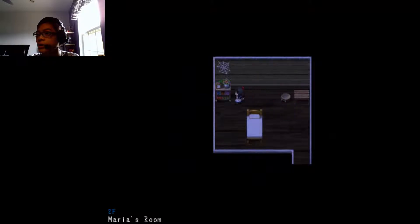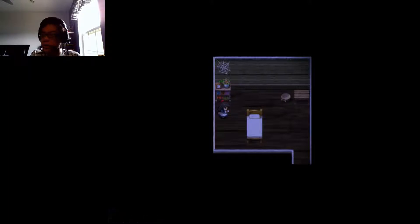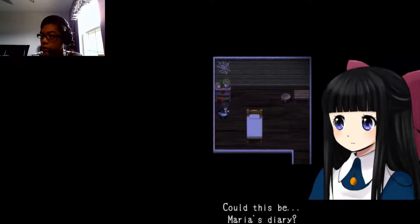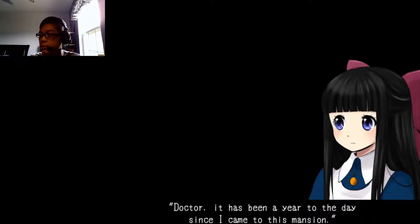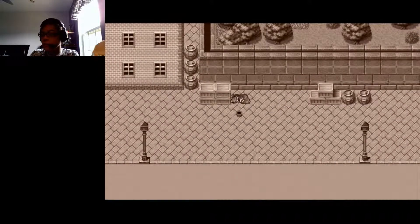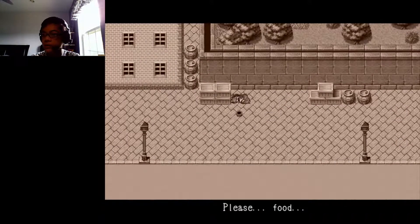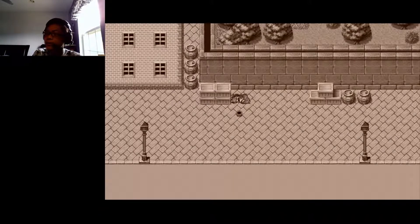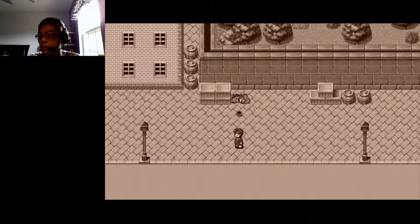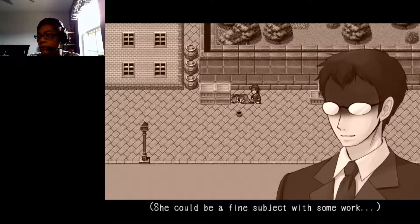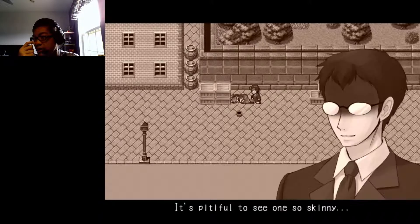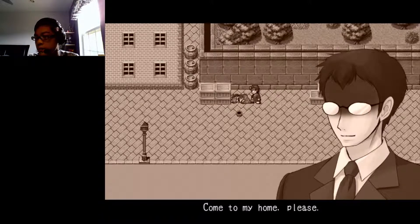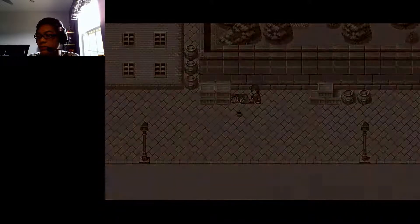Oh, this is Maria's room. Oh, what a nice room. The doctor loves you so much. I found a diary. That's rude, don't read through that. Let's be Maria's diary, I knew it. Doctor, it has been a year to the day since I came to this mansion. I will never forget that day. Oh please, food, food, food. Hey doctor, somebody, food, somebody.